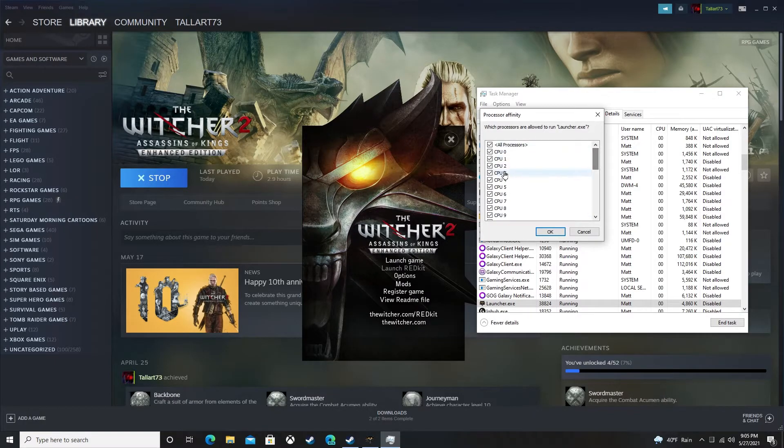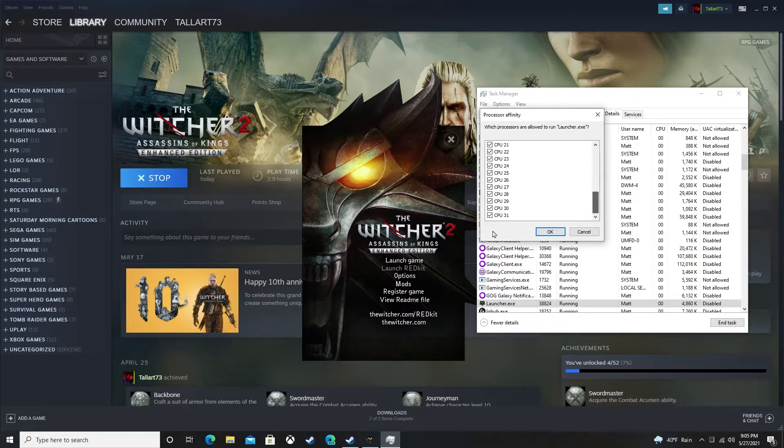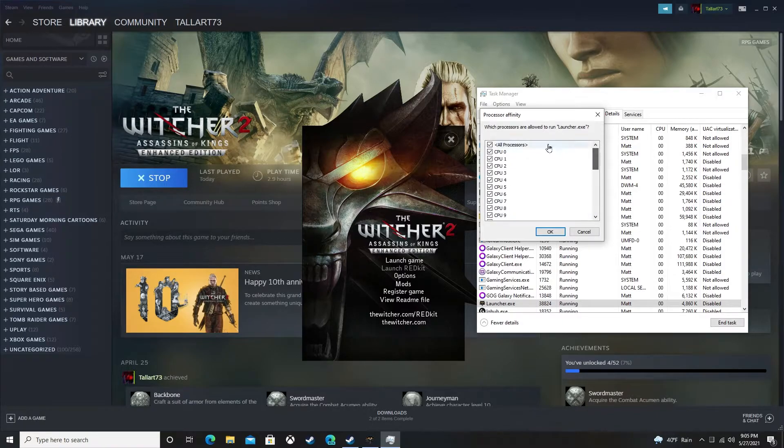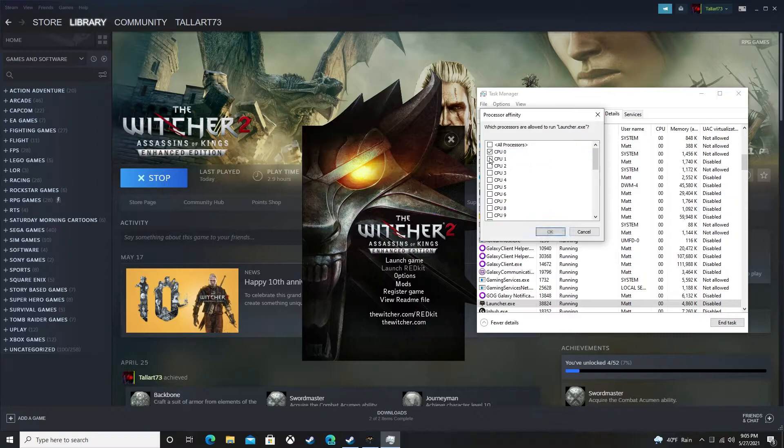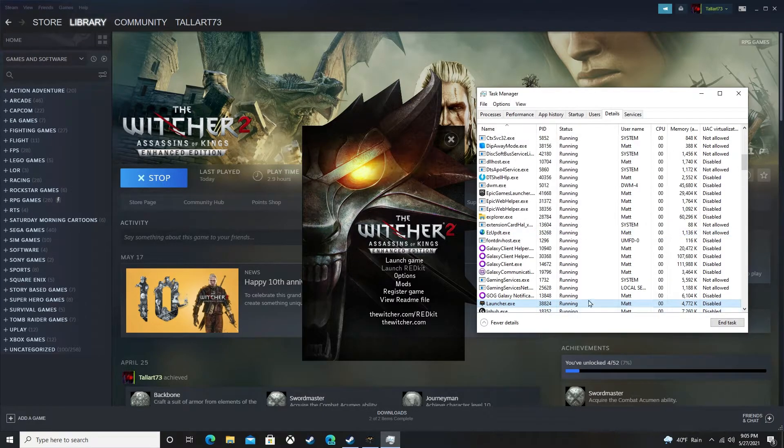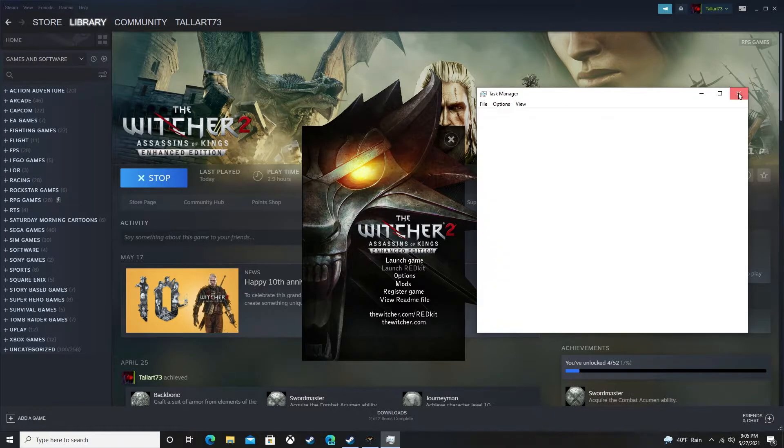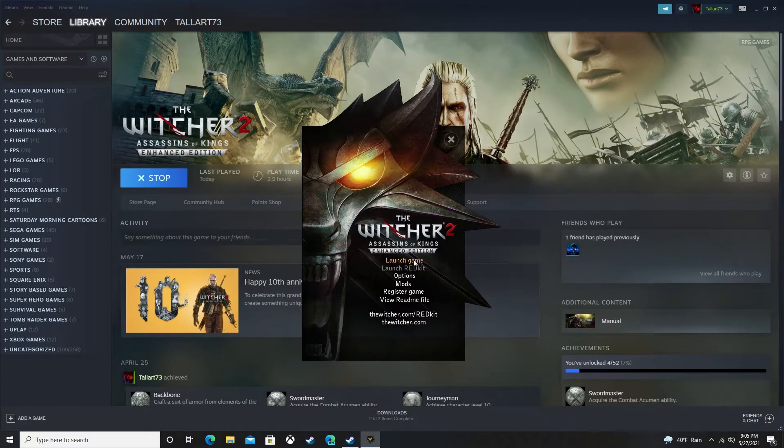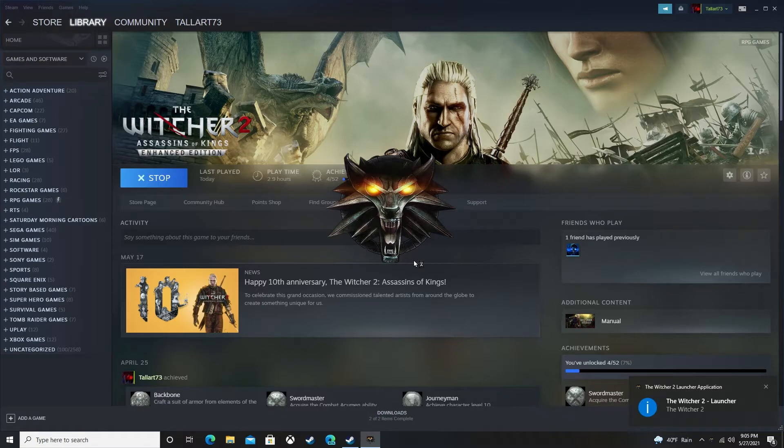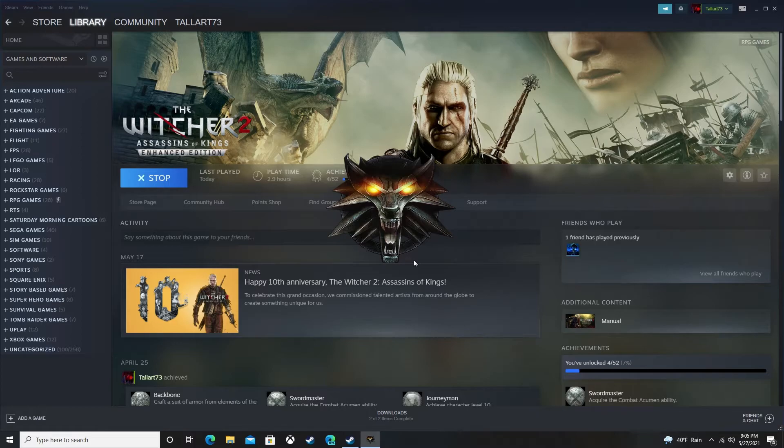So a lot of people say you can just turn off one core and it should start, but I'm gonna unclick all of them. I'm just gonna turn on four of them. Click OK, go ahead and close that down. Now launch the game.